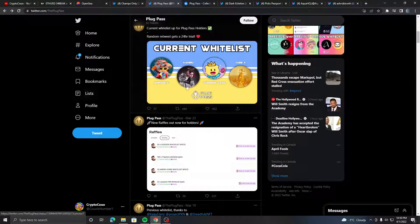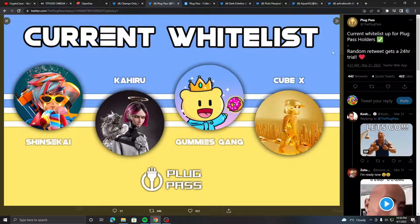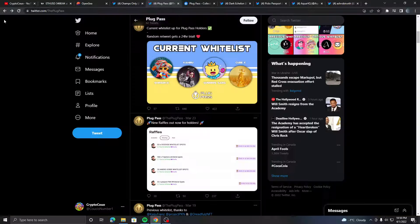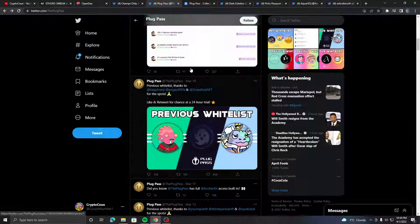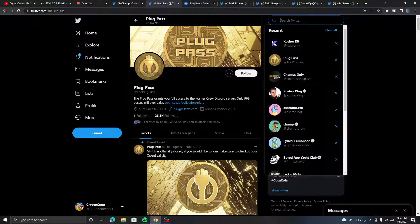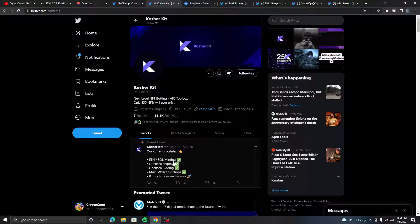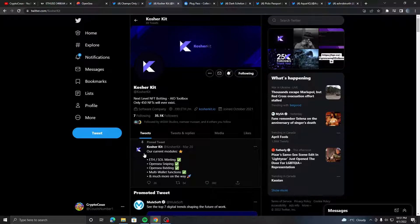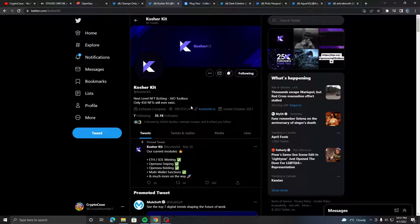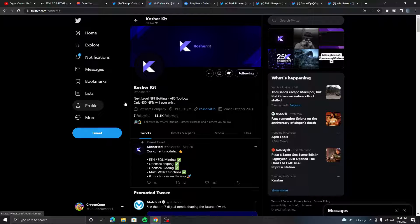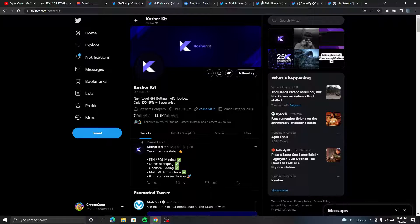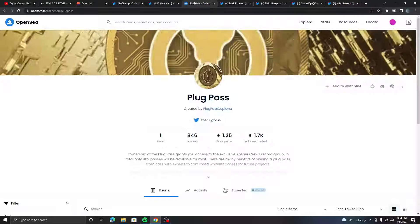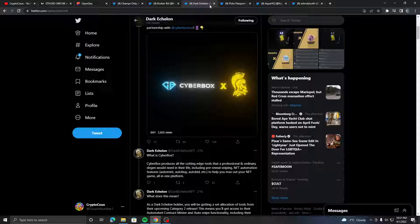With this pass you get a lot of alpha calls and big collabs with some of the biggest projects out there. Kosher continues to bring great value to his holders. One great thing is he's making a new thing called the Kosher Kit - an ETH and Solana minting bot, OpenSea sniping bot, OpenSea bidding bot, and multi-wallet function. It's 0.199 ETH monthly for people who don't have the Plug Pass. Considering how expensive it is, you might as well buy a Plug Pass if you want to use this bot for a whole year because you get it free, plus all the alpha calls.